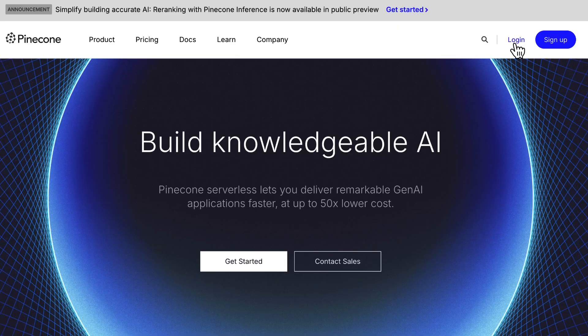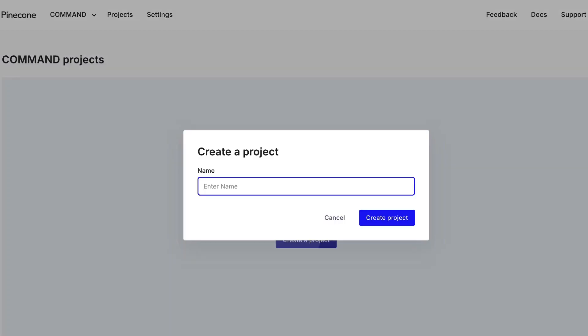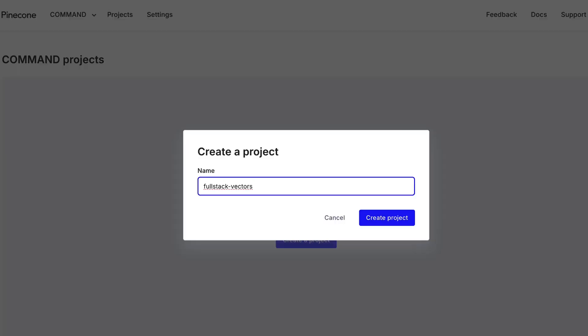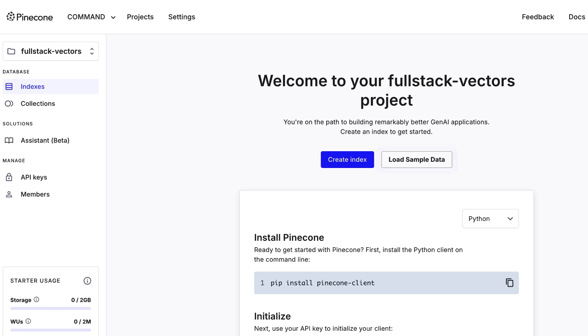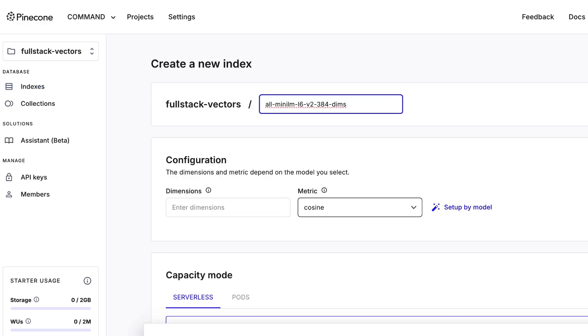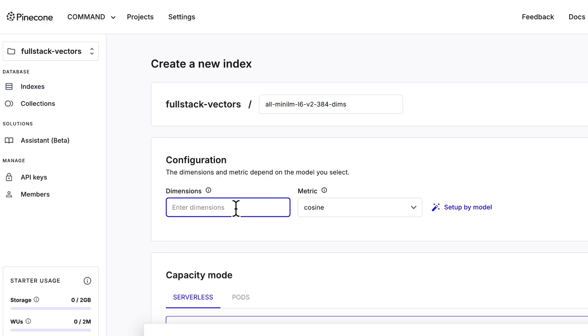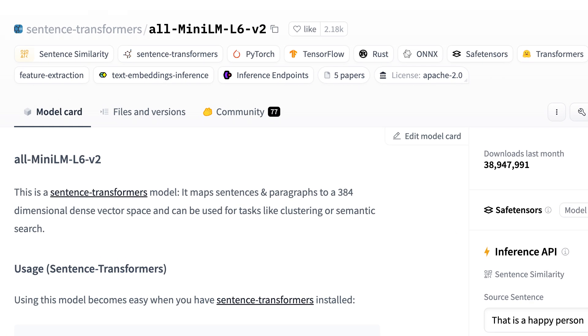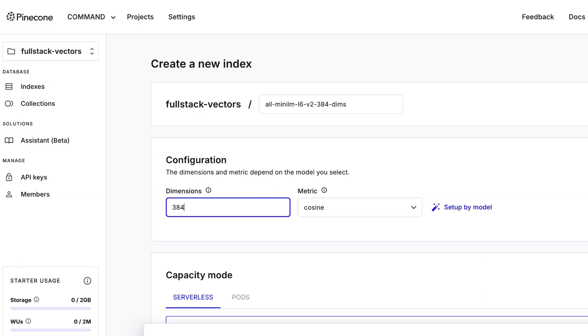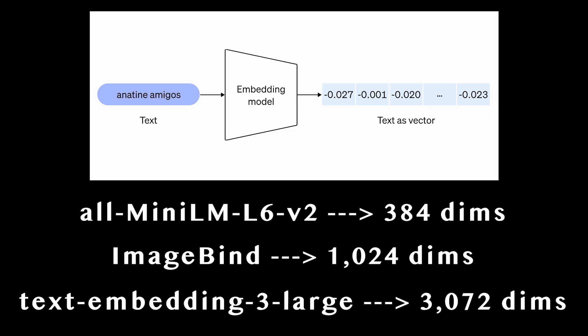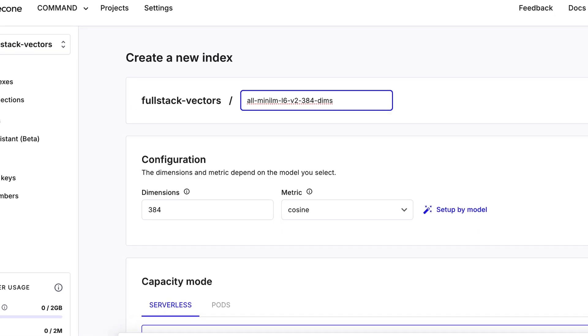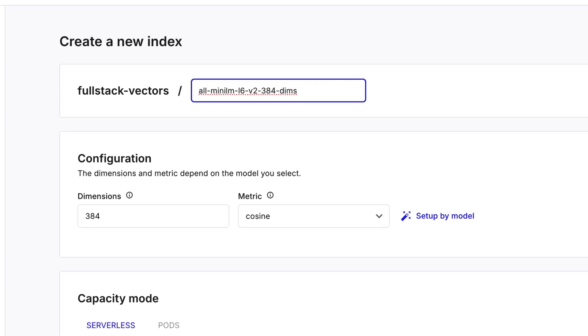Before we run this script, we have to create the database and database index that will hold our vectors. To create a Pinecone database, all we have to do is sign up on pinecone.io and create a project — I'll call ours FullStackVectors. After creating the project, we then create what is called an index. A Pinecone index is where we can store vectors or records. We'll use the default cosine similarity algorithm and specify that our vectors will have 384 dimensions, as AllMiniLML6V2 generates vectors with 384 dimensions. Different embedding models, which are just types of neural networks, will generate different size vectors.